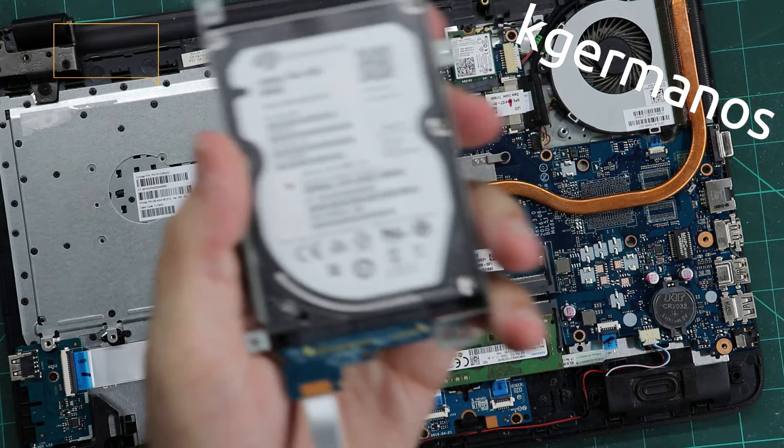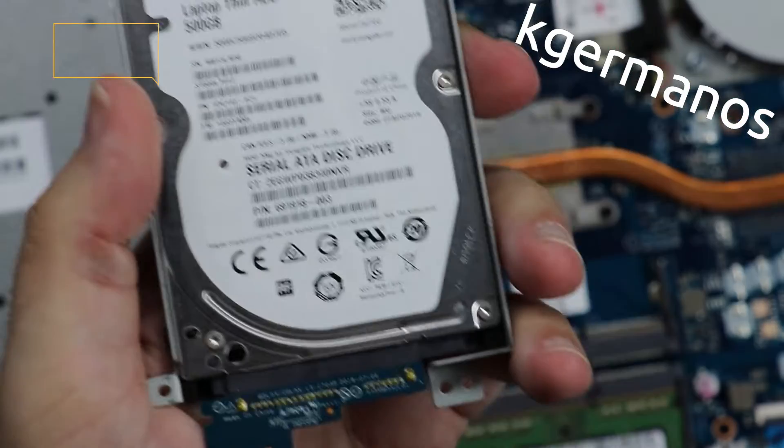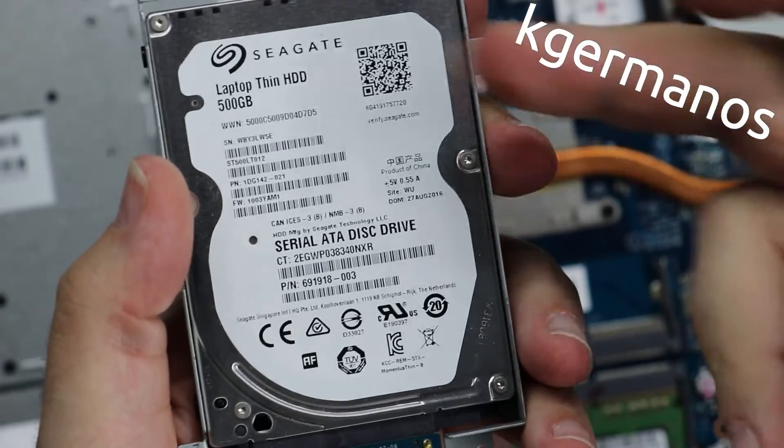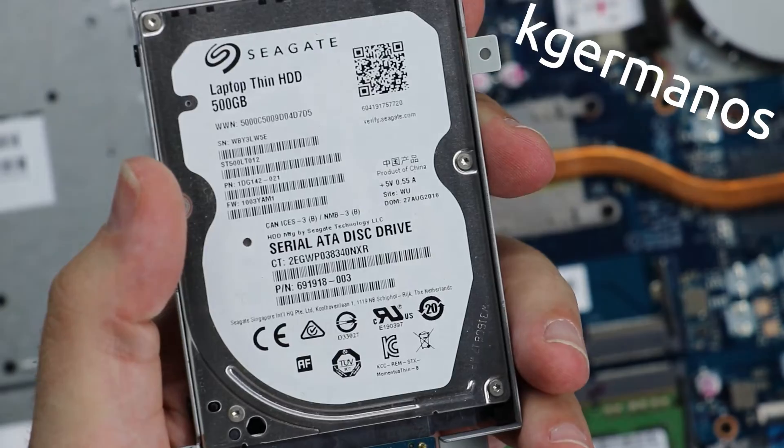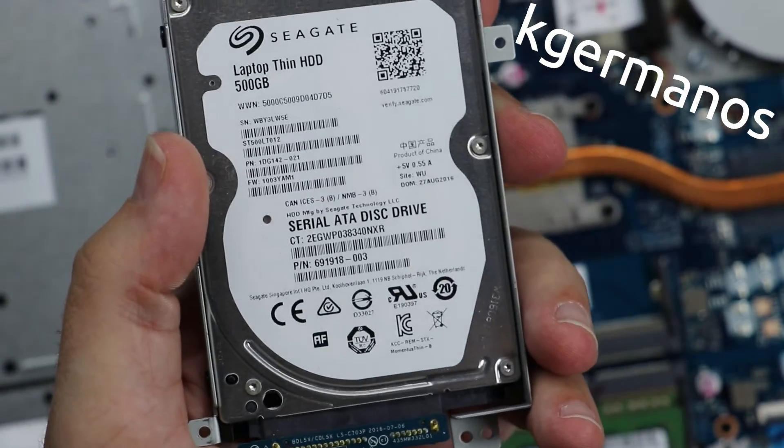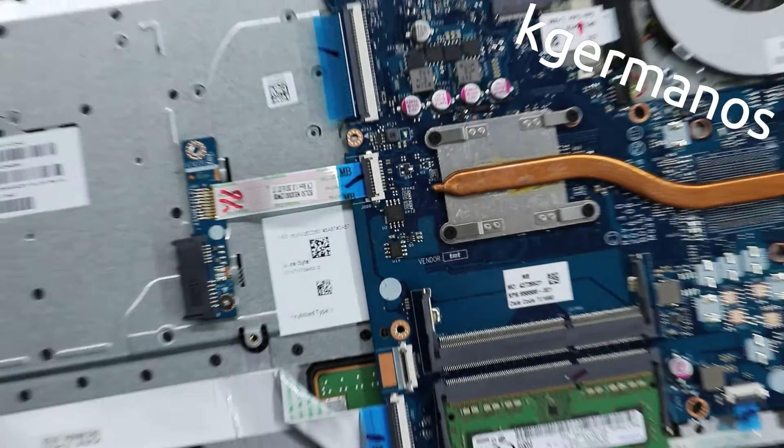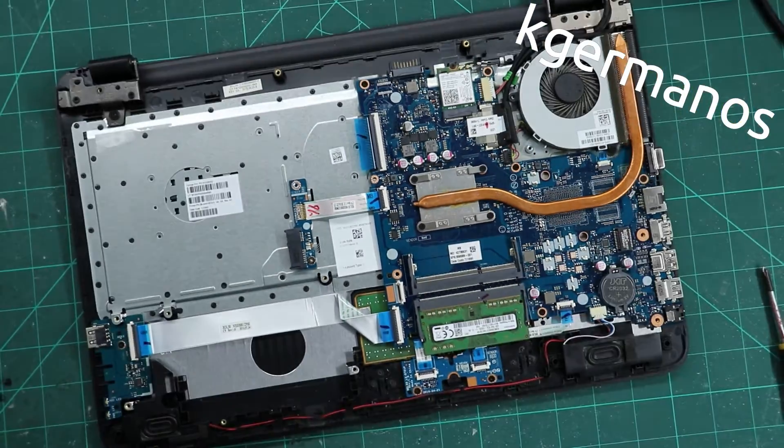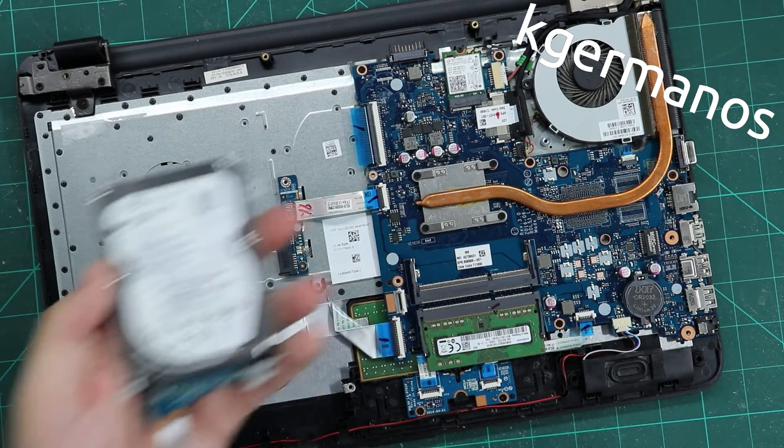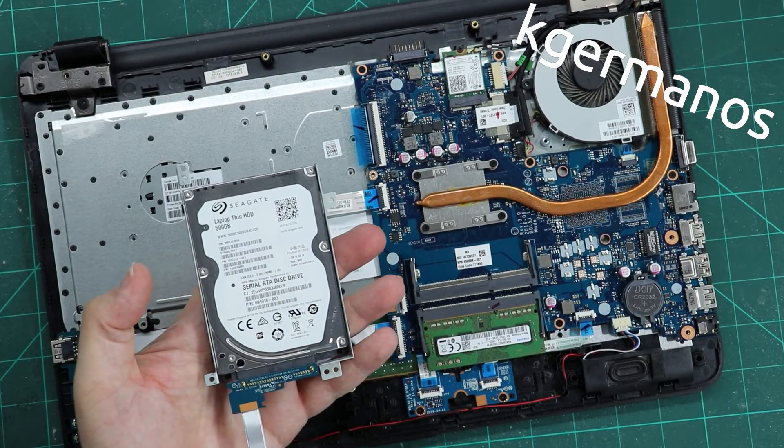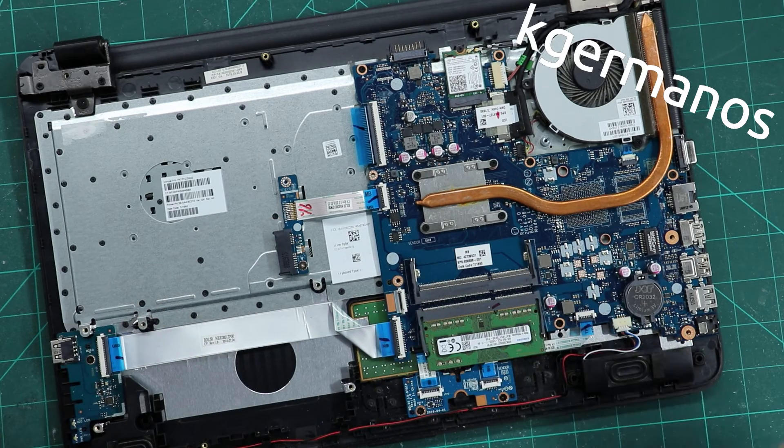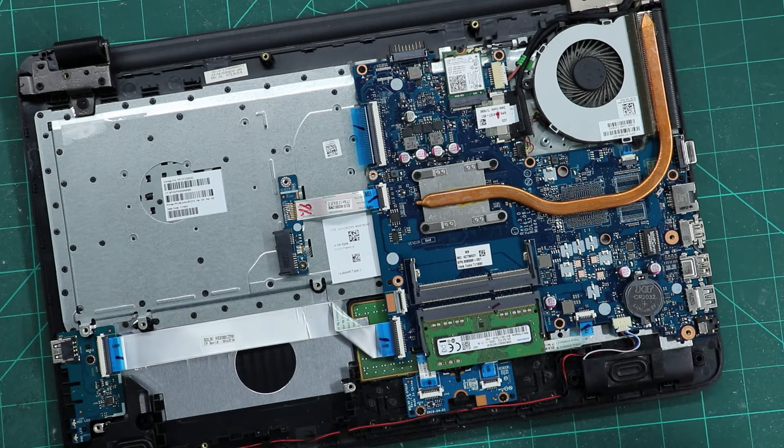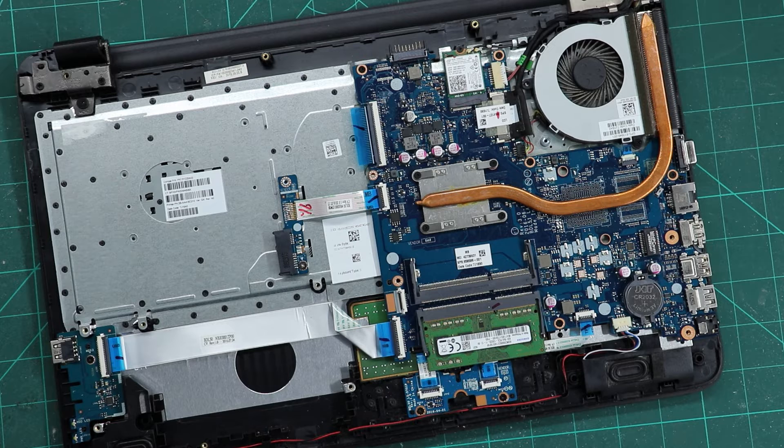This is the drive. It's a simple HDD 500GB Seagate, and it will be replaced with an SSD. Assemble everything back together and install your Windows.